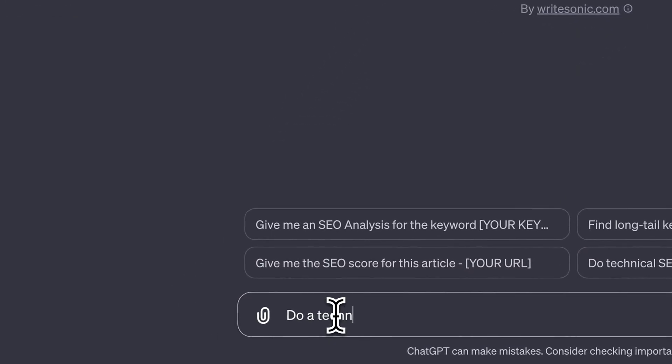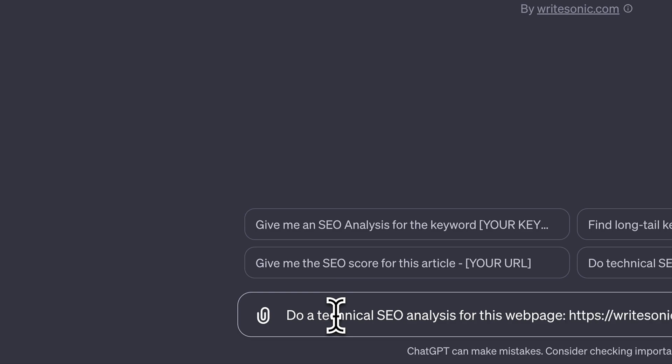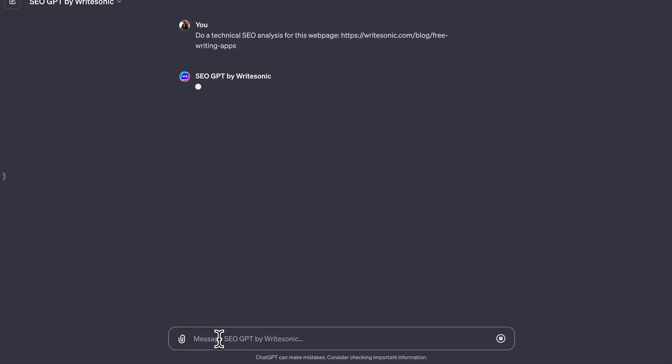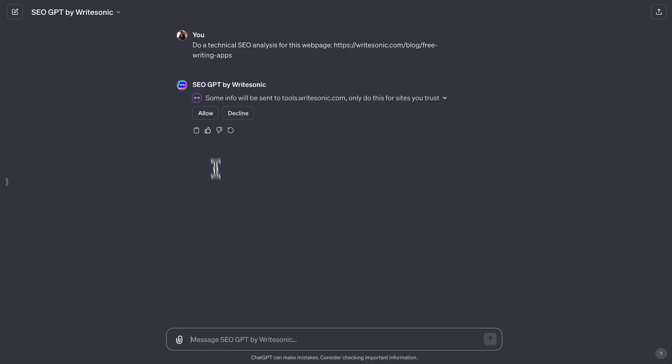Now, let's ask SEO GPT to do the technical SEO analysis for the same webpage. It thoroughly scrapes and analyzes your site, focusing on essential technical SEO elements.